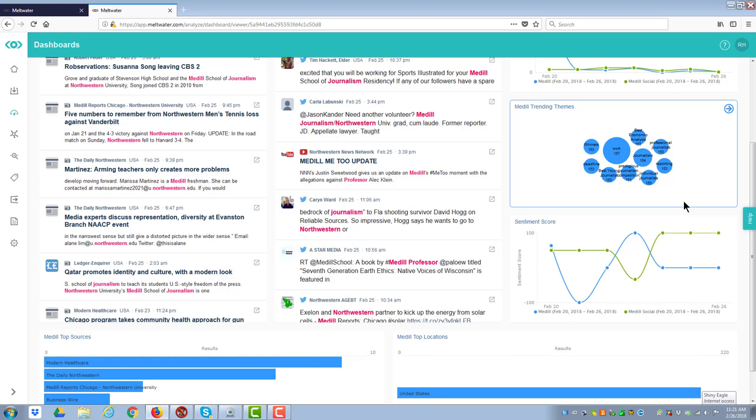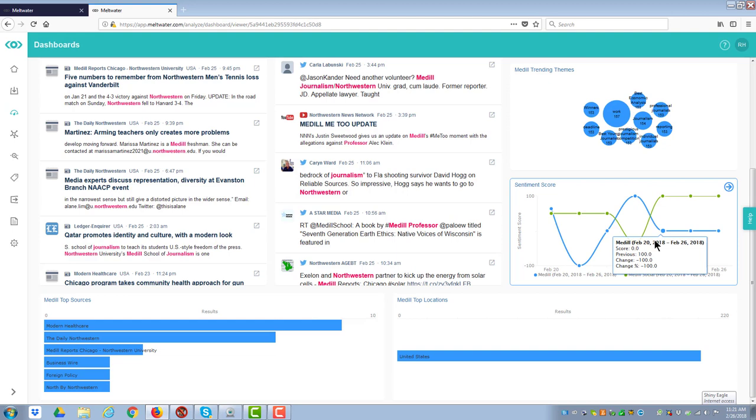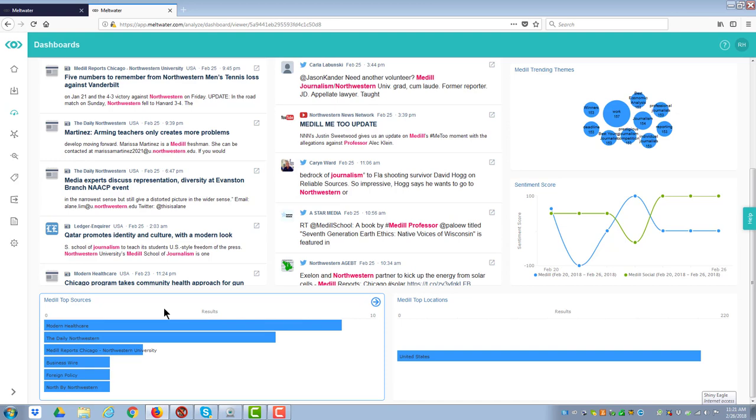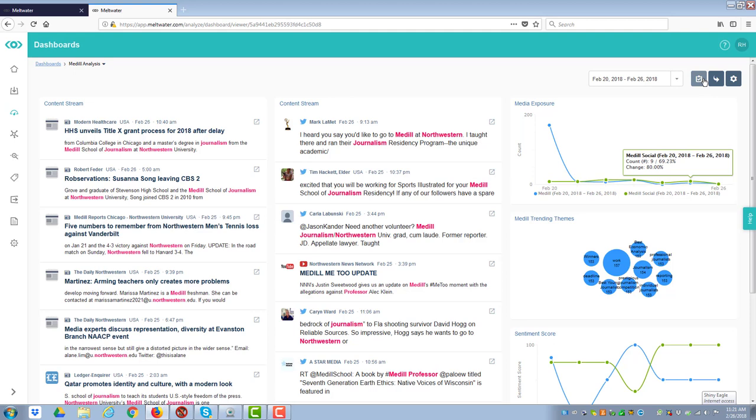Over here, I have media exposure. In other words, how often is it discussed? I have trending themes where I can go in. I can actually change this to make it a more traditional word chart. But it will give me that. It tells me the sentiment score, positive and negative, from each source. I can look at top Medill locations. And then I can also do the top sources.